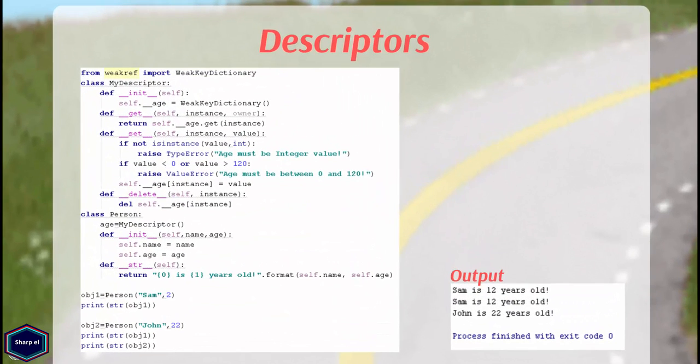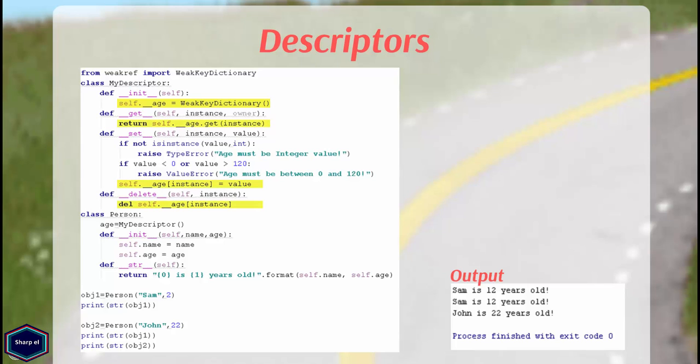Another solution is to use weak reference standard module. I will not go into details how weak reference module works, but it is very easy to use. In this example, I have imported weak key dictionary class from weak reference module. In my __init__ method, I have created an instance of weak key dictionary class. The unique behavior of weak key dictionary class will remove all the instances from its set of keys when it knows that it is holding the instance last remaining reference in the program. Now again, everything works fine.